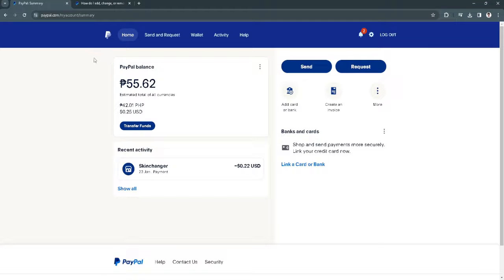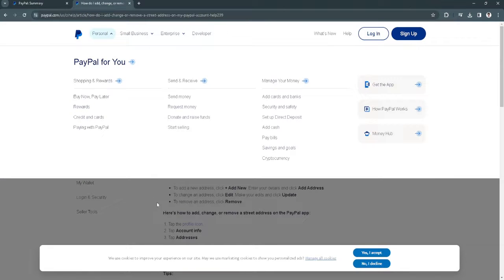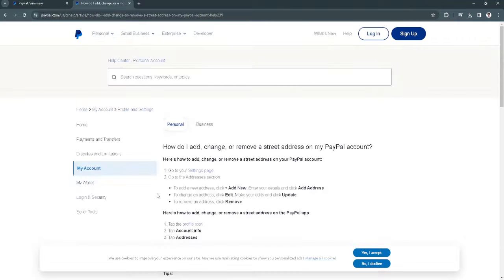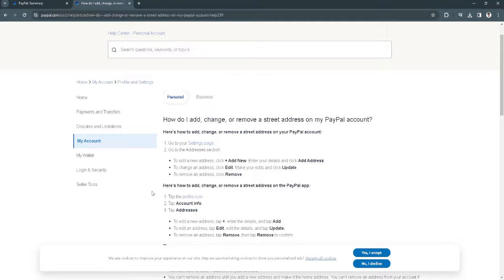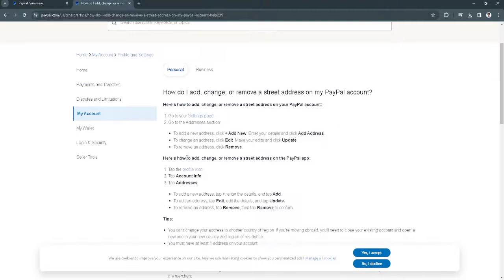The first thing to note is that as PayPal said, there is no direct way to change or hide our address on our account. But what we can do is simply add, change, or remove our address on PayPal.